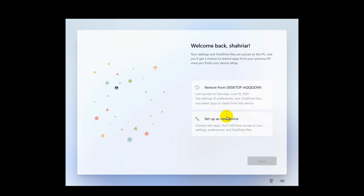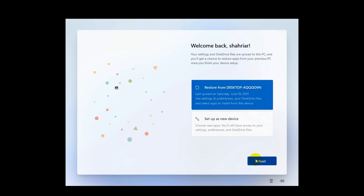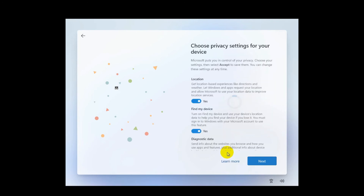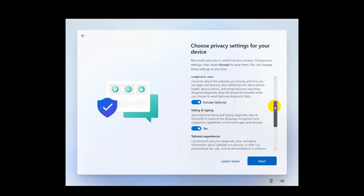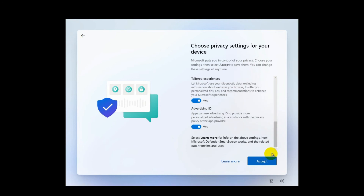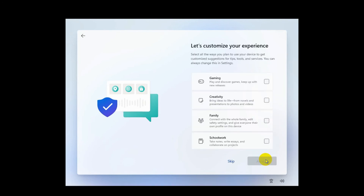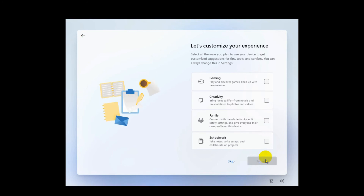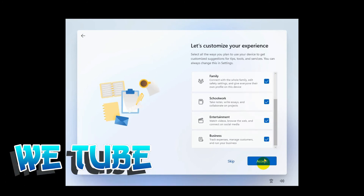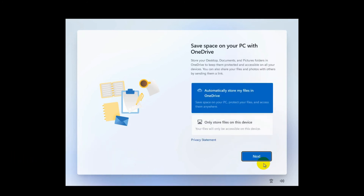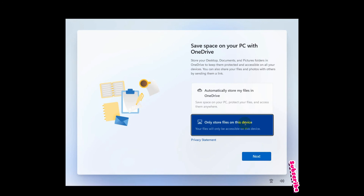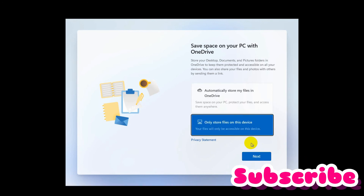From here you can restore your previous Windows desktop or set up as a new device. Again, you may find this option only if your PC is connected to the internet. I'm selecting Restore and clicking Next. From here you can choose your privacy settings — I'm leaving all as they are and clicking Accept. Then choose your personalization options and click Accept. I'm selecting to store files only on this drive and clicking Next.